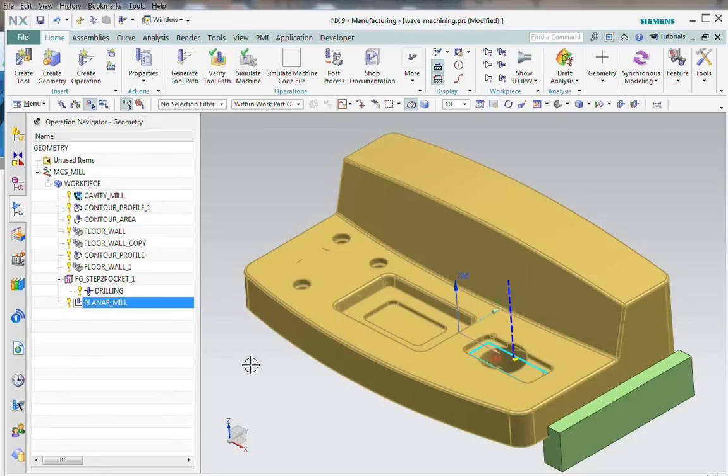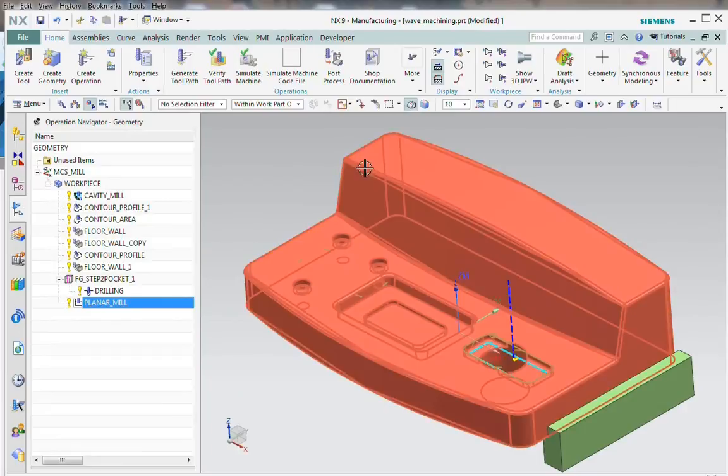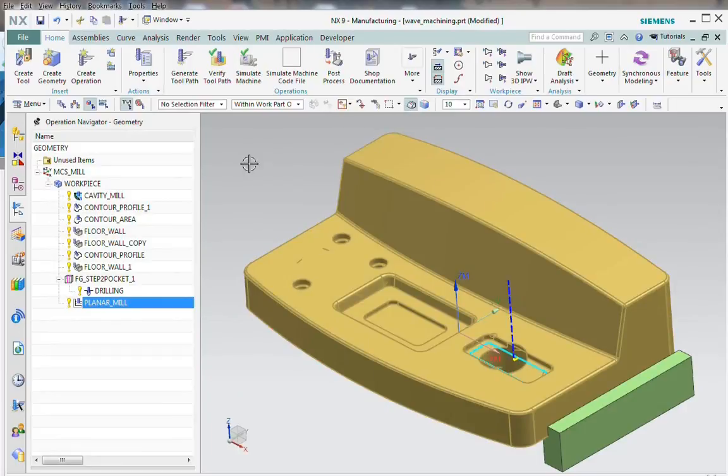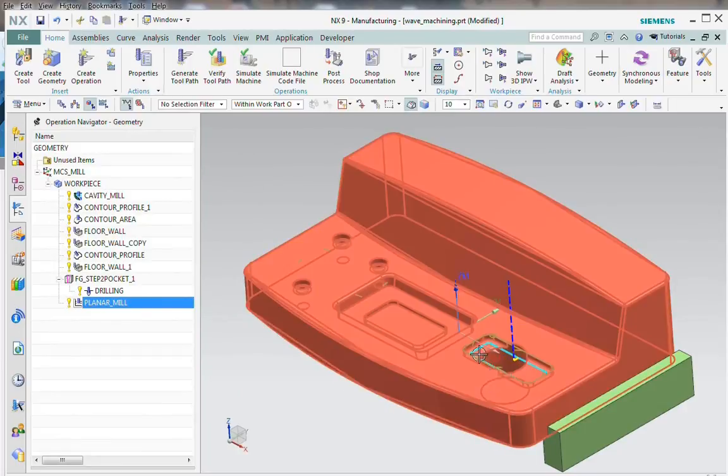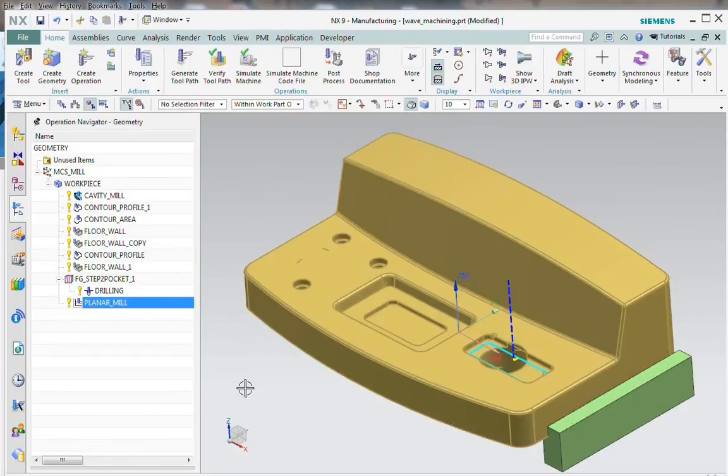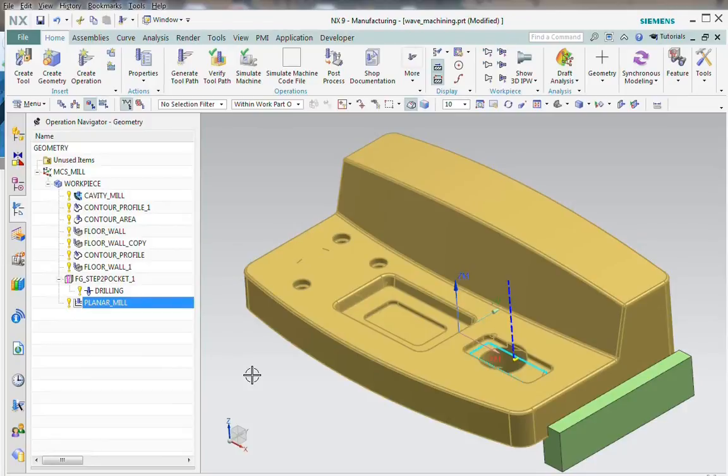Also, most revisions that a customer is going to send you are not as extensive as what we went through today. Usually, it's just a few areas, and that first match where it looks for faces that did not move will generally match up most of your model. So you'll be focused on the areas where the actual revision occurred.